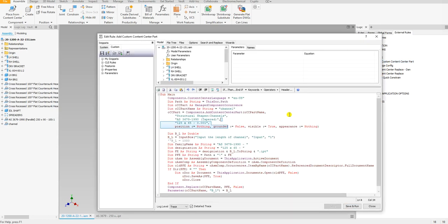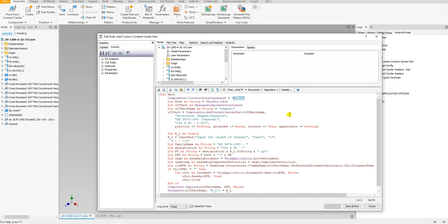This portion I went over in a previous video, but I'll go over it again. I first start off by defining the constant language, and then I define the path of which this file is located in, or this assembly file. So that when it comes to making a copy of this channel, I know where to store it at. Right here I define the component occurrence and the one that we're going to make.